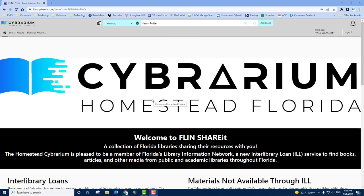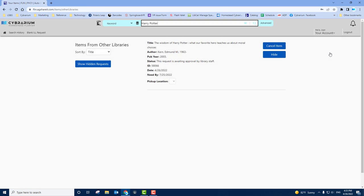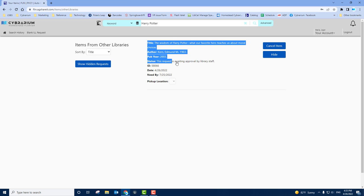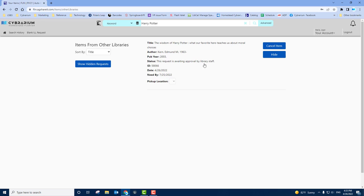In order to see what items you have requested and their status, check the Account section and look for the Your Items, Items from Other Libraries link. Click it. You'll then see all the requests you've placed. You can also choose to cancel the items. Note that the status of this request is still pending approval by staff. All ILL requests are reviewed by Cybrarium staff before being processed and sent to Lending Libraries.